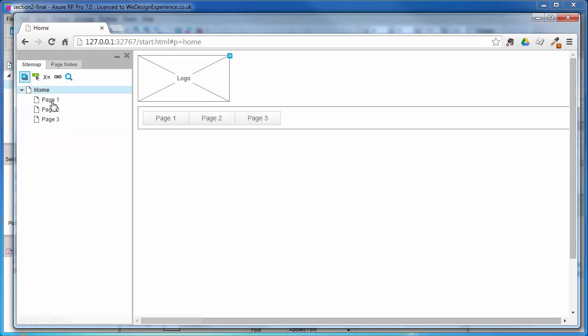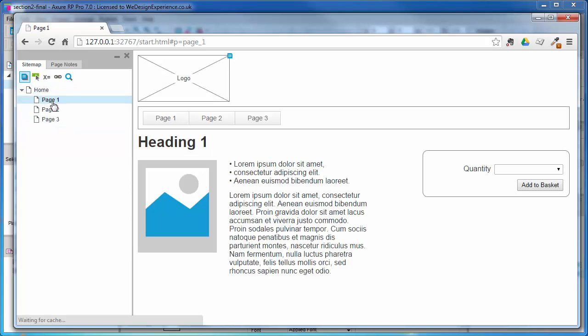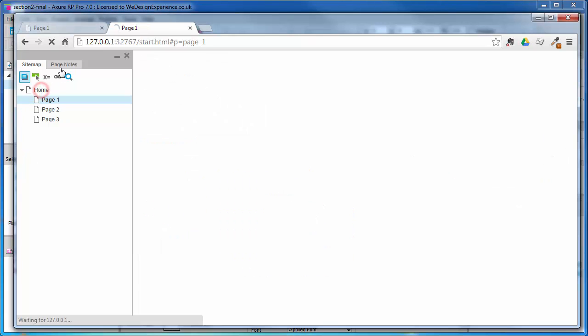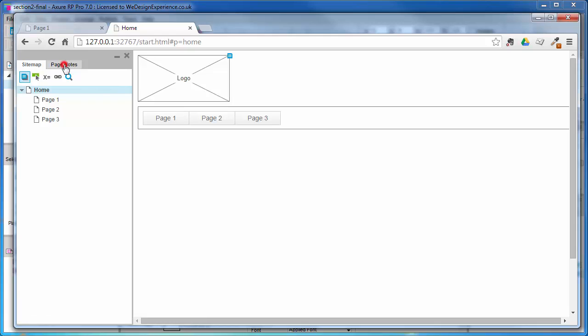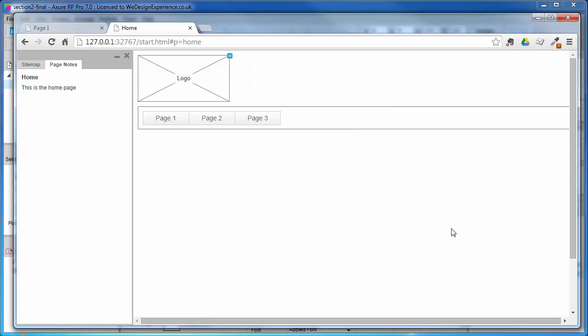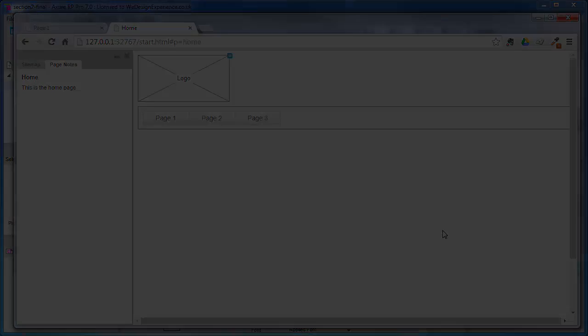This is how you would navigate a wireframed project, clicking like so. You can access page notes from the tab alongside the sitemap, and widget notes are accessible via the small note icon attached to the relevant widgets.